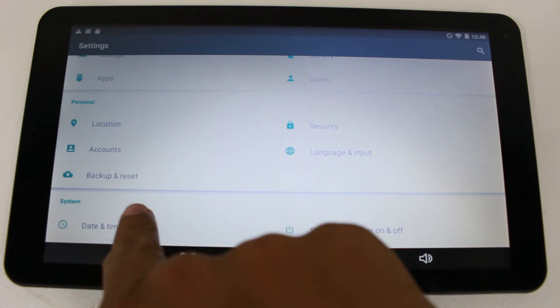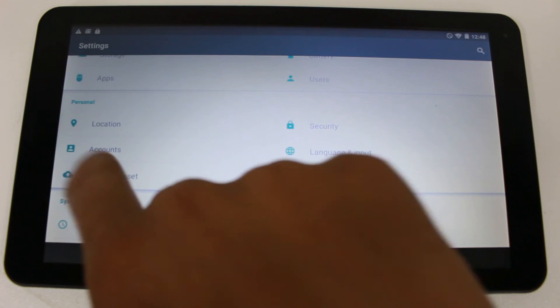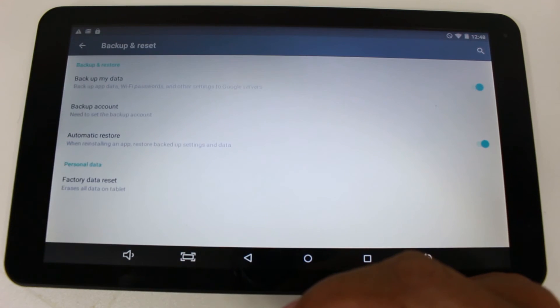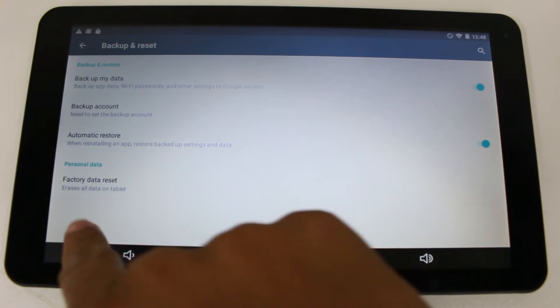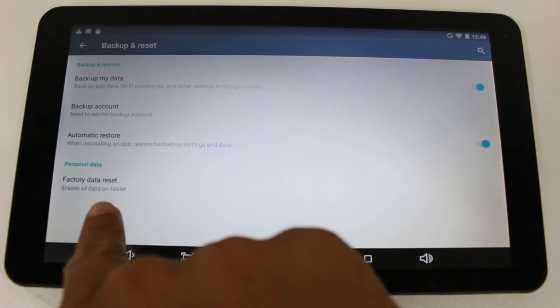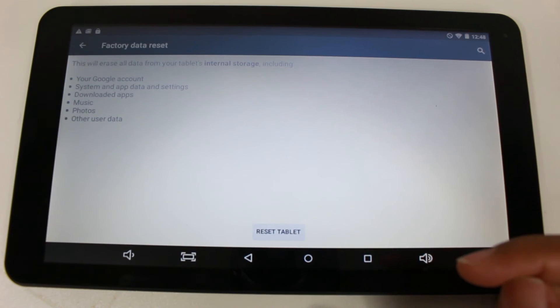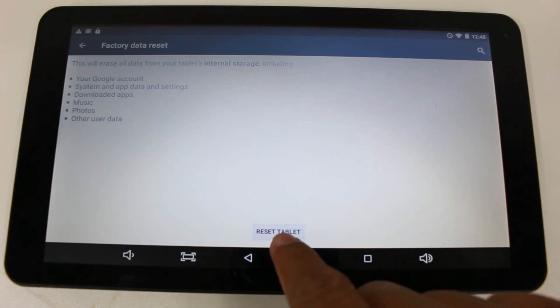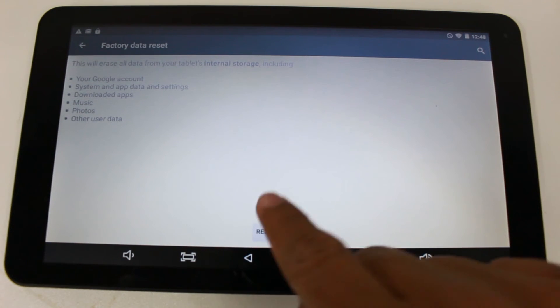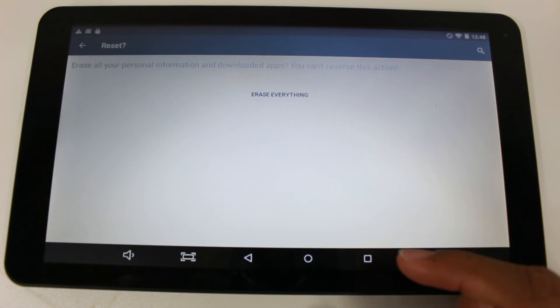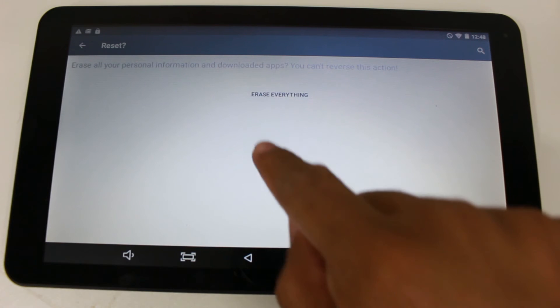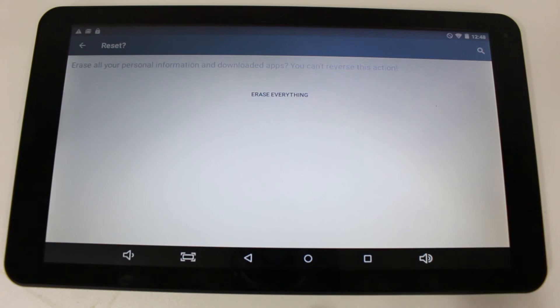Now we're going to go to backup and reset. And you're going to go to factory data reset. And then reset tablet. Erase everything. This is the final step. So you want to make sure that's what you want to do.